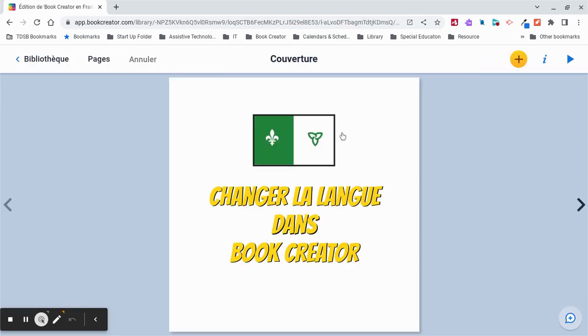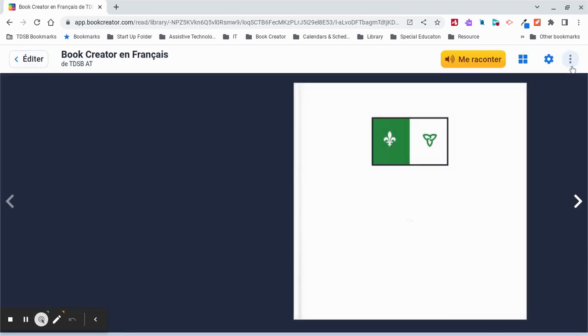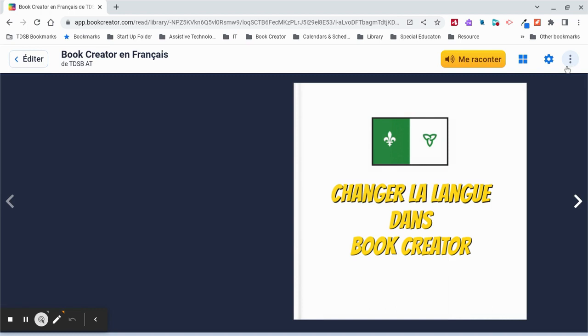I'm going to select the book which I would like to have read aloud, and then I'm going to choose the Play icon. Next, I'm going to select the gear wheel for the settings.